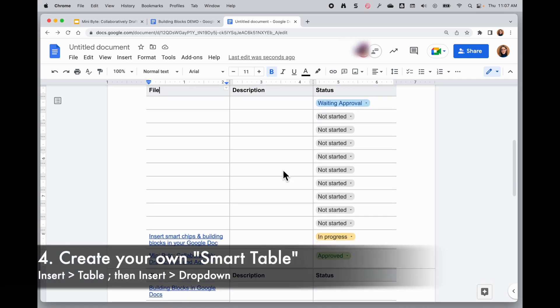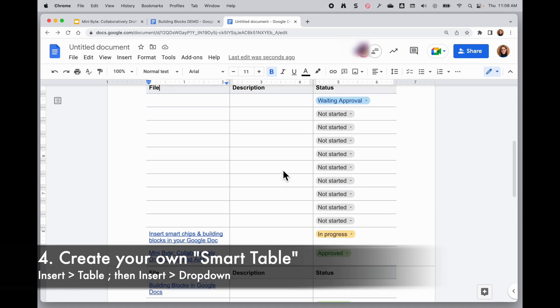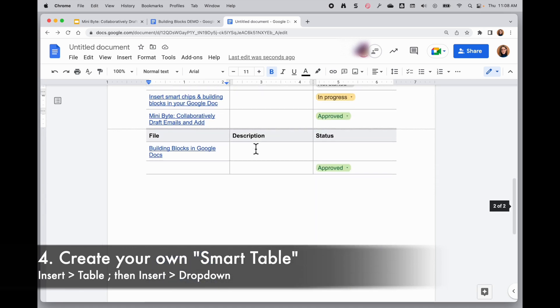Now one thing that you might not realize is you can create your own table without using the building blocks as well and you can incorporate a lot of these features.